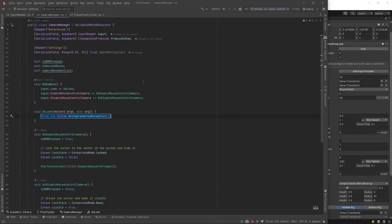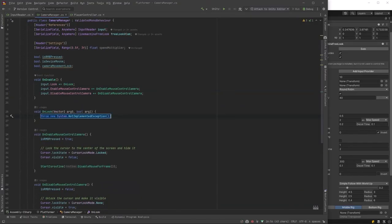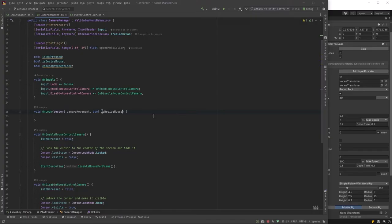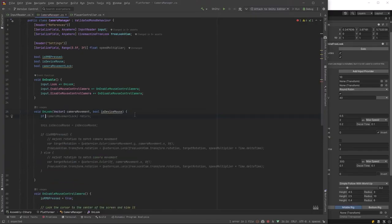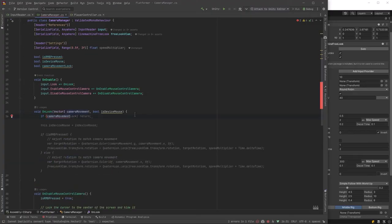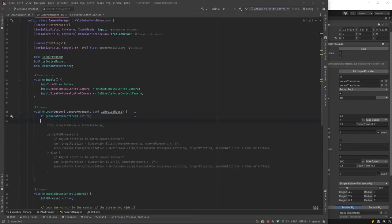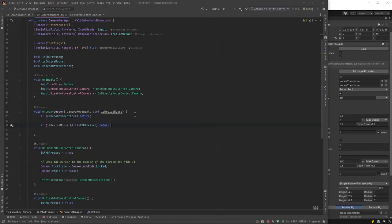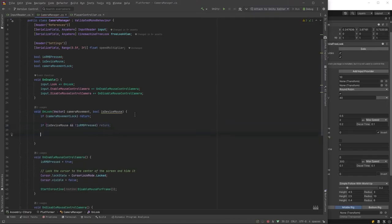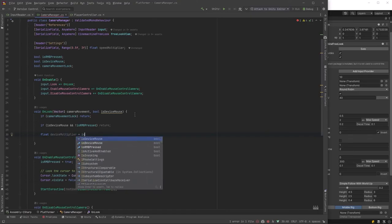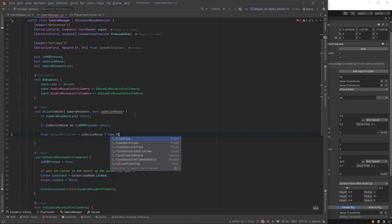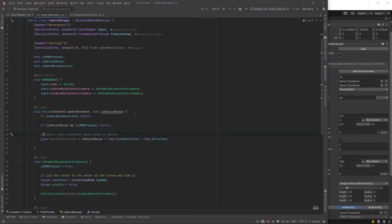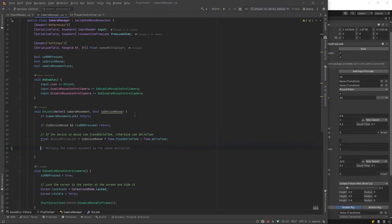So all we need to do to finish this up is our onlook method. Now let's change these variable names to be something meaningful. We're taking in the camera movement and the boolean whether or not this is a mouse. So if the camera is locked, return. If the device is a mouse and the player is not holding the right mouse button, return. Otherwise, let's get a device multiplier. Now if the device is a mouse, we want to use time.fix delta time. I'll just put a comment in here about that. Now finally, we just want to set the values on our free look camera and we're all done.